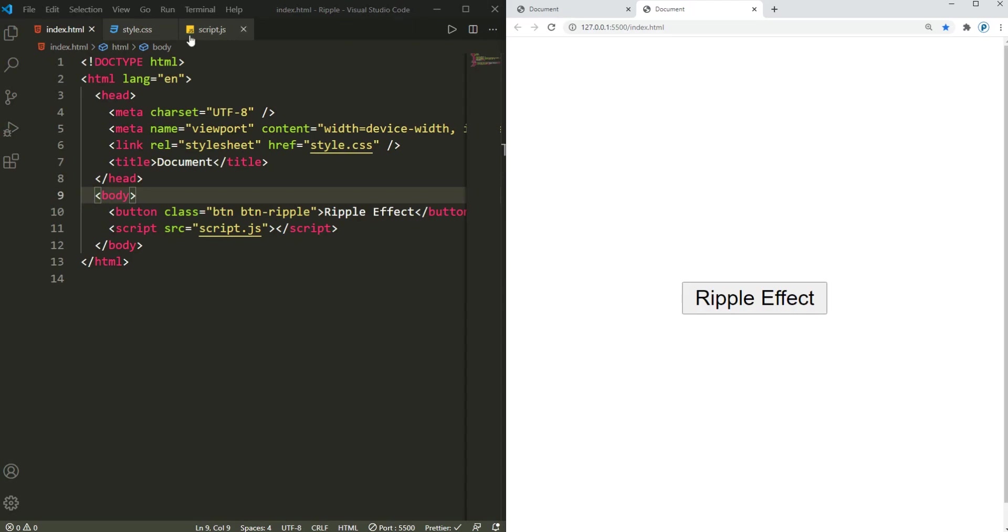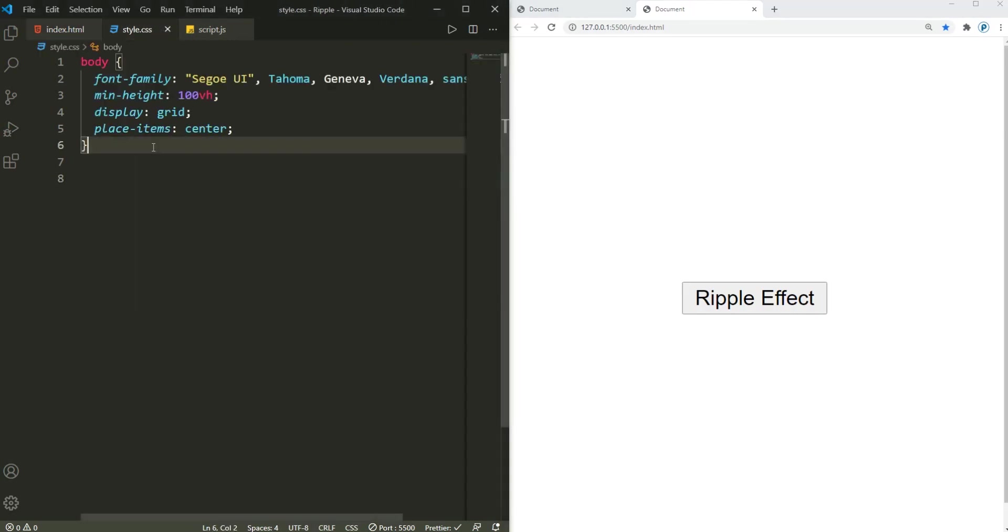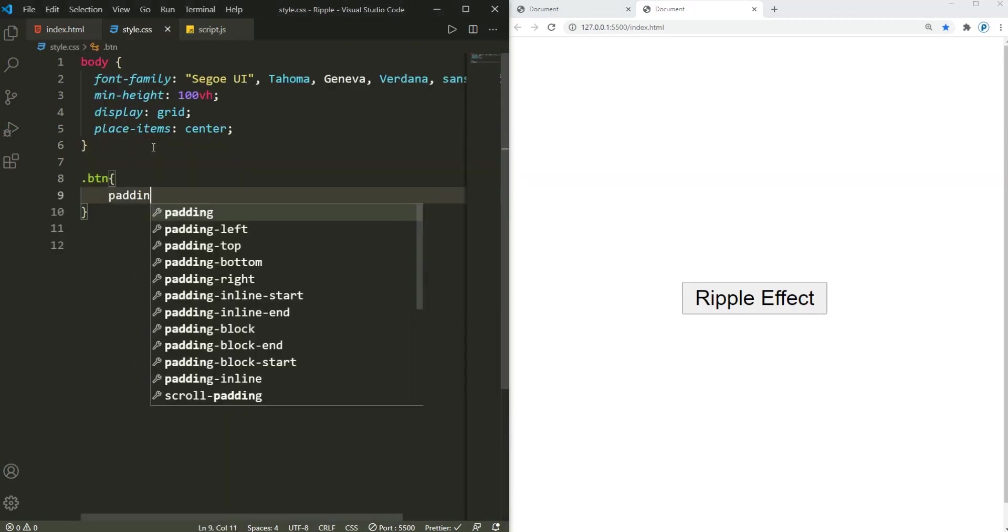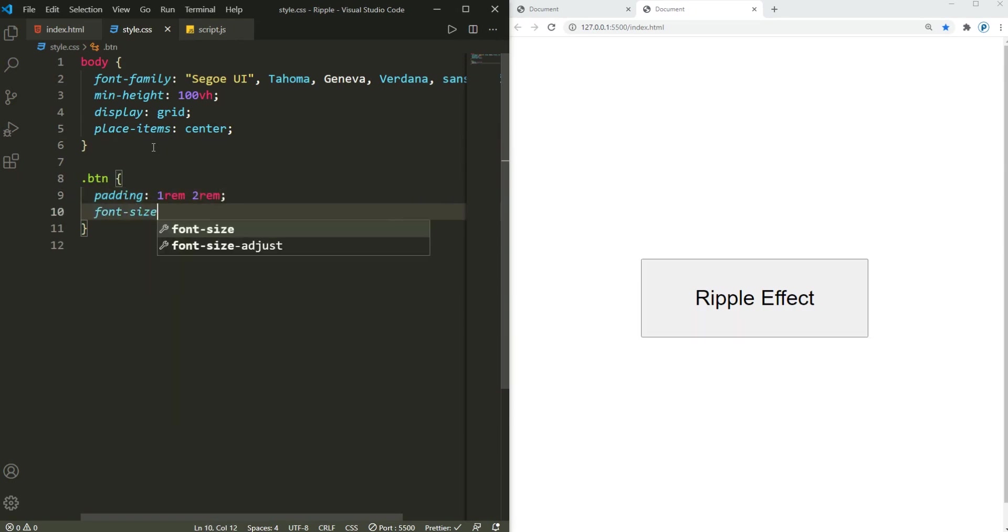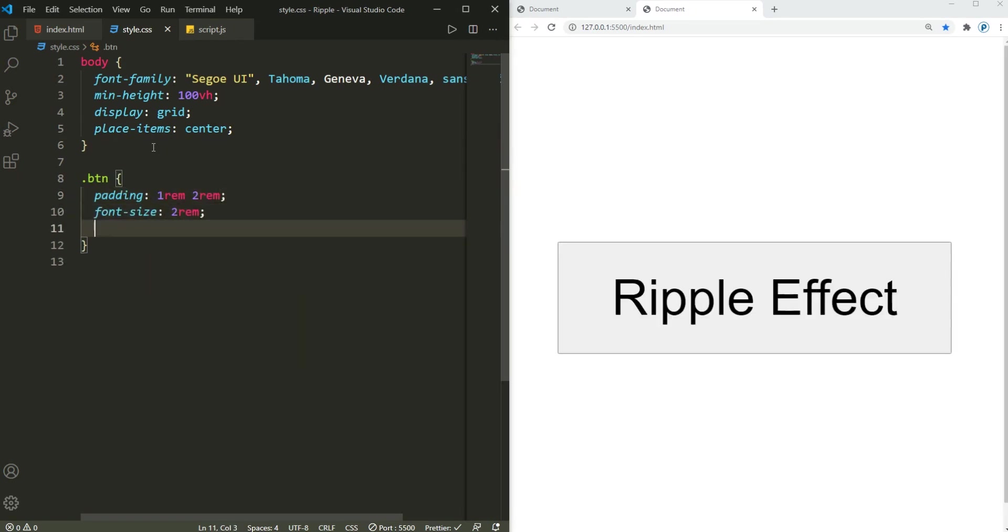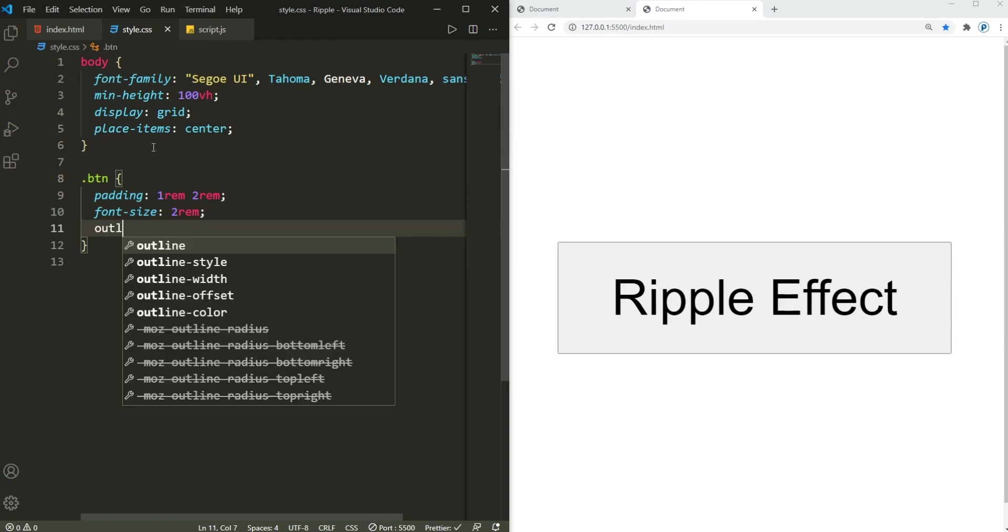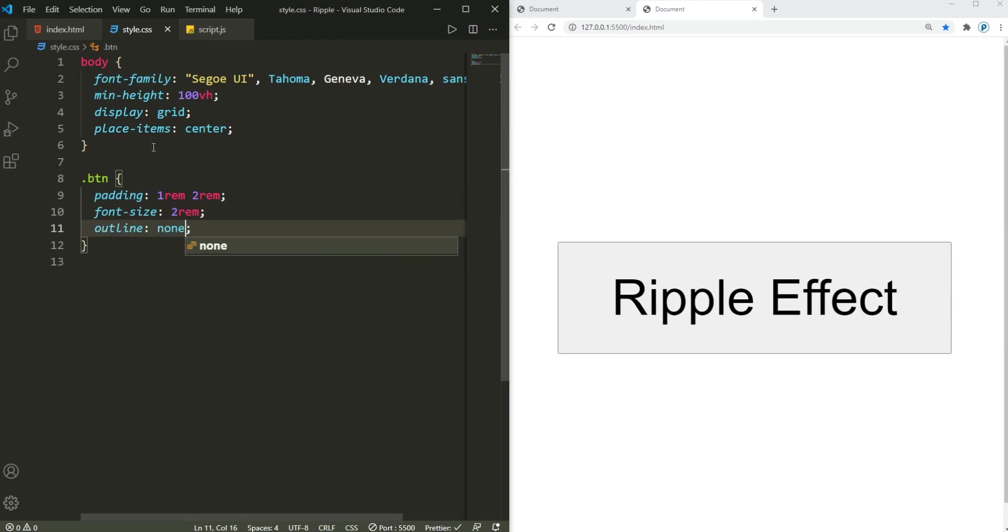Back into the CSS, all the way down. Get the button, add a padding 1rem and 2rem, slightly bigger, then a font size, let's bump this up to 2rem. Then get rid of the outline and also get rid of the border as well.